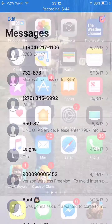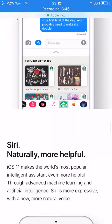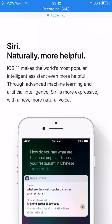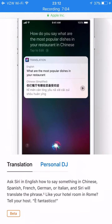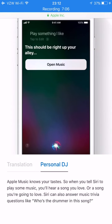Siri now has a more natural voice and can actually translate for you. For example, you can say 'How do you say the most popular dishes in your restaurant in Chinese?' and it shows you the result. As a personal DJ, Apple Music knows your taste — when you tell Siri to play music, you hear a song you love or are going to love. Siri can also answer music trivia questions like 'Who's the drummer in this song?'